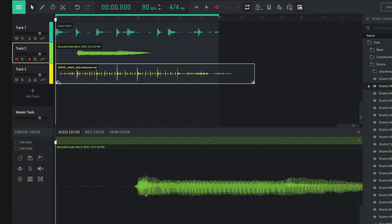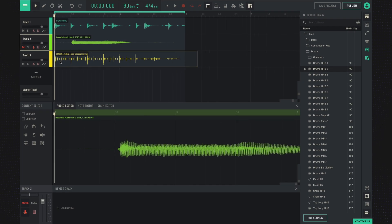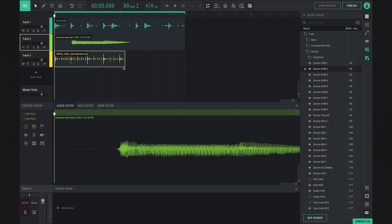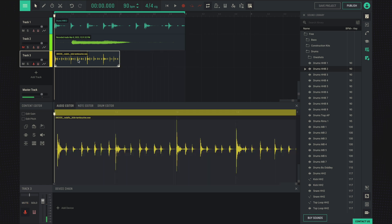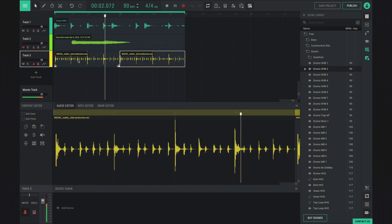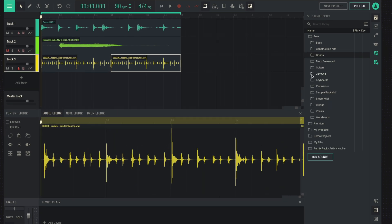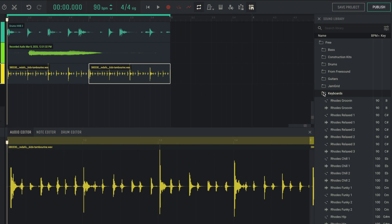Let's take a sample like this, for example, and we'll duplicate it. Let's add some more keys from the library.